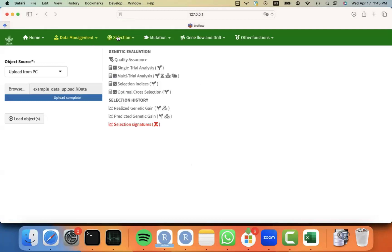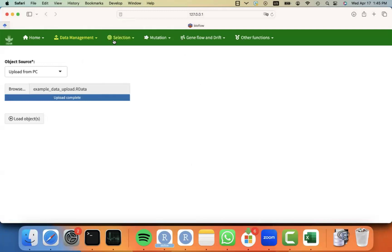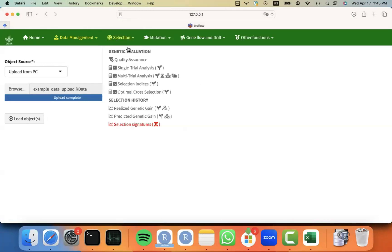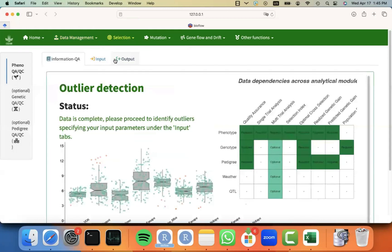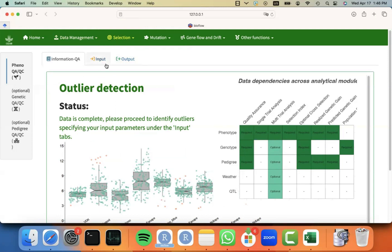And you will receive a success message that the object has been uploaded. And then we can proceed to the next analysis module. You will notice that when you move to the next module, the data will be there. As you will see in the status message, data is complete. Please proceed to identify outliers. But I'm going to leave that for our next video showing how to detect outliers.